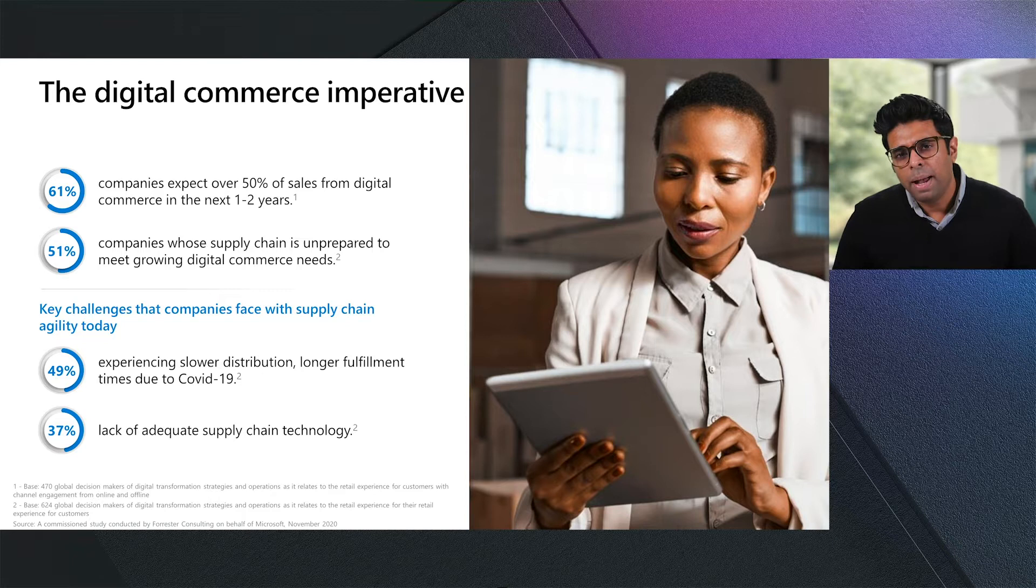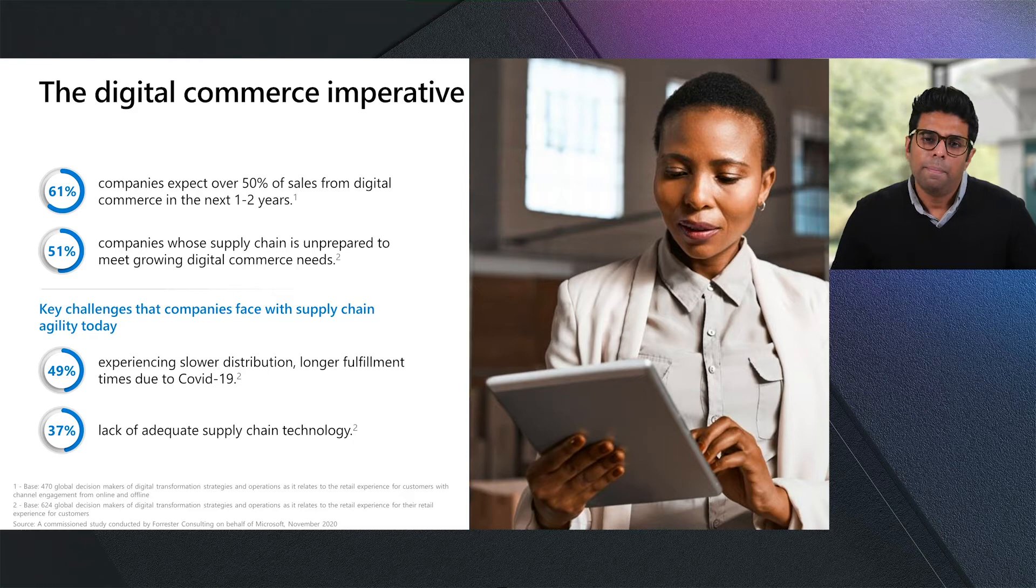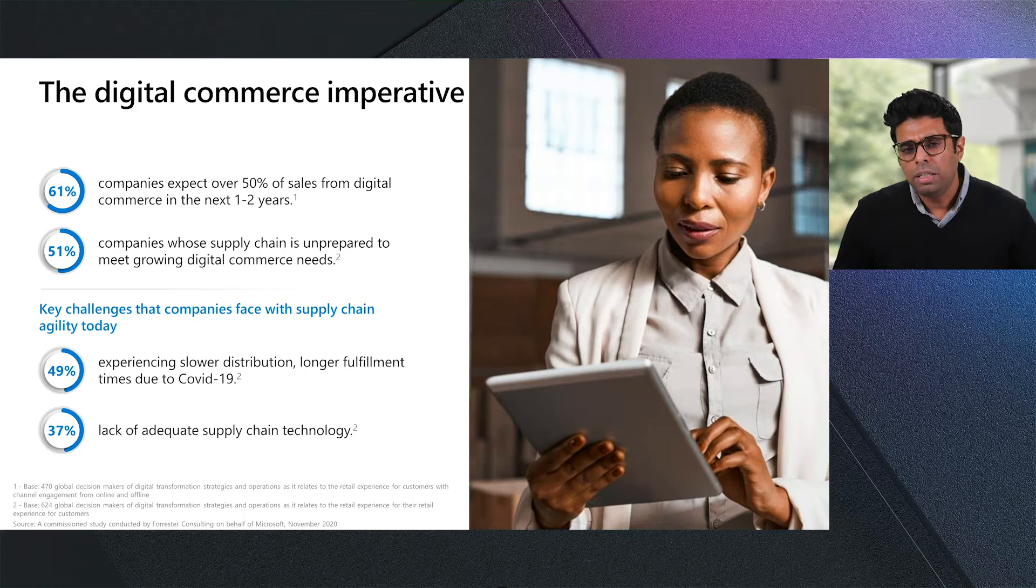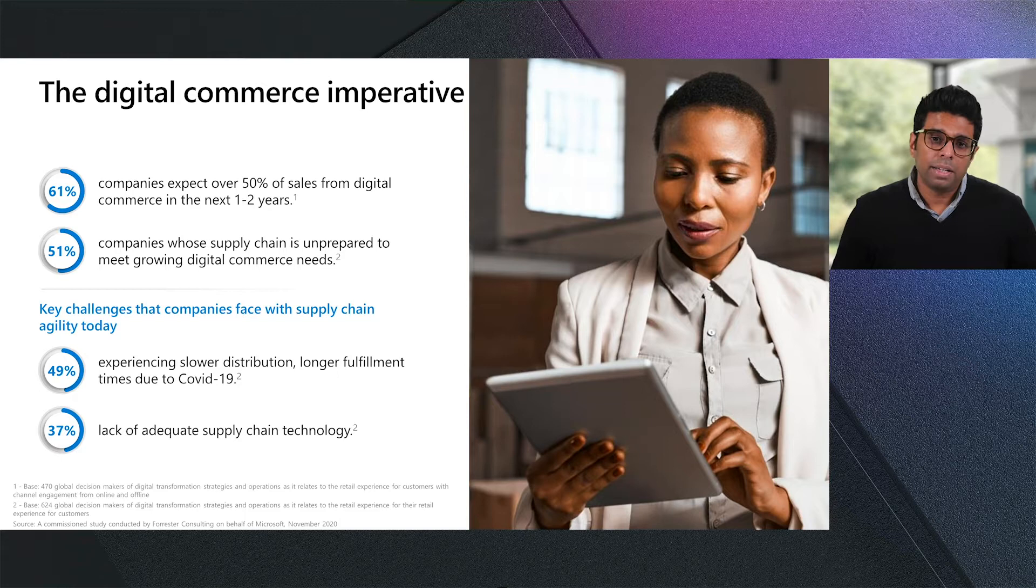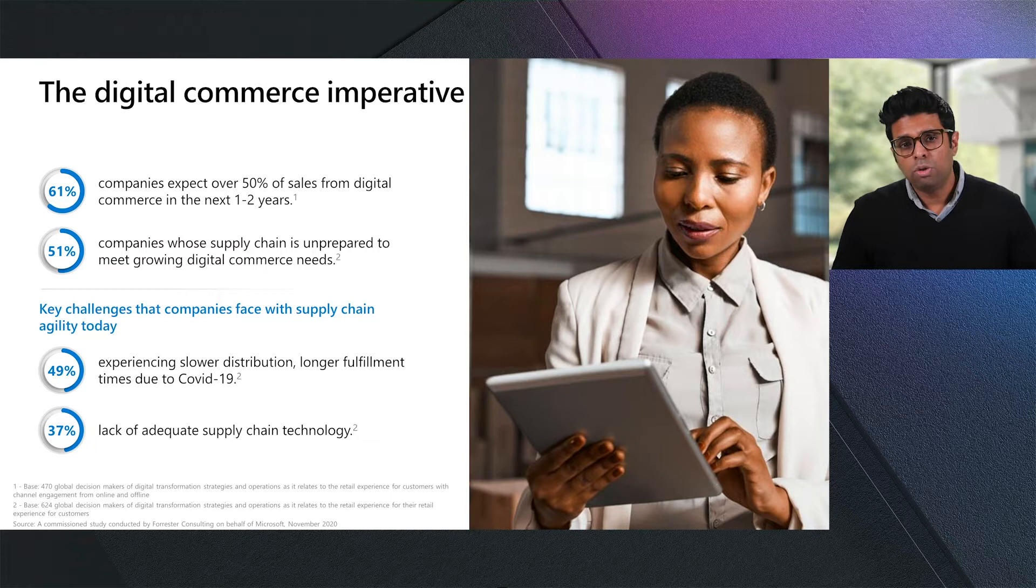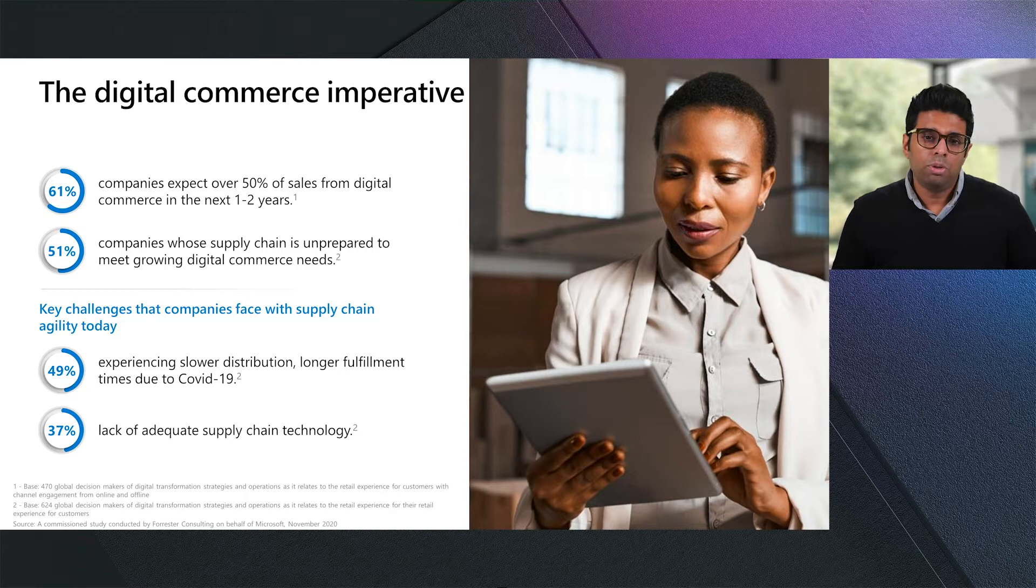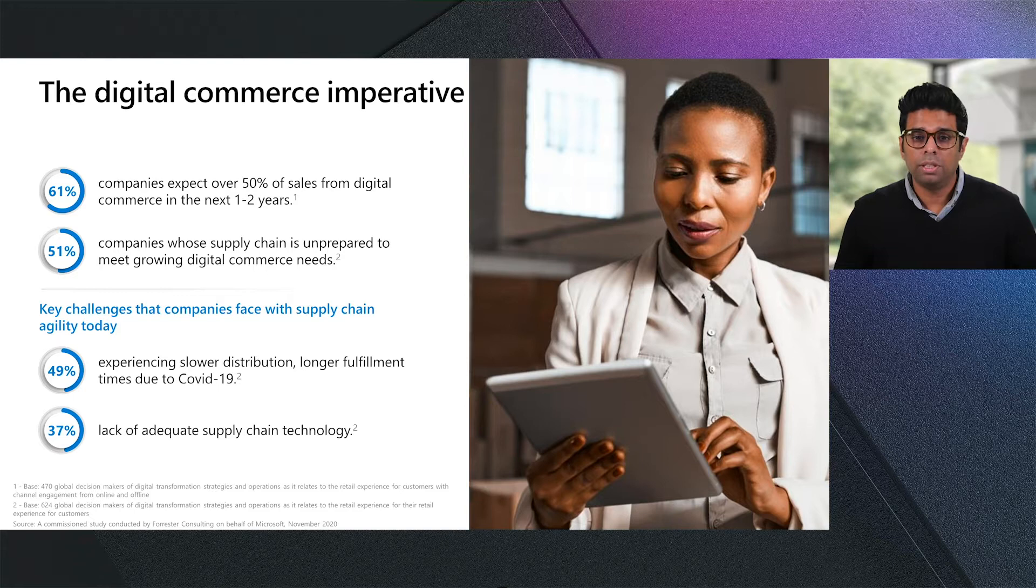Organizations today are seeing massive growth in digital commerce, mainly accelerated by the current pandemic. Based on a recent study by Forrester Consulting, which was commissioned by Microsoft, we found that nearly two-thirds of the retailers expect over half of their sales to come from digital channels in the next couple of years. At the same time, over half of the companies felt that their supply chains were unprepared to meet those growing digital commerce needs. A lot of these organizations experienced delays due to longer fulfillment times and slower distribution due to the pandemic, and almost 37% of companies felt that they lacked the supply chain technology they needed to meet the growing needs.